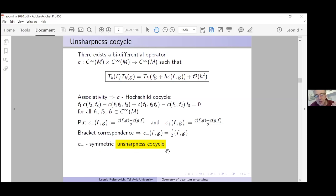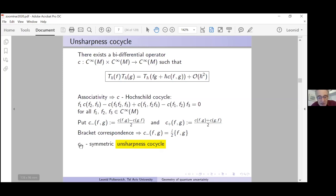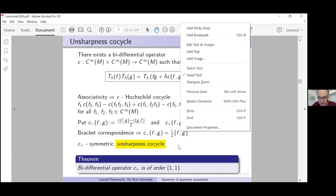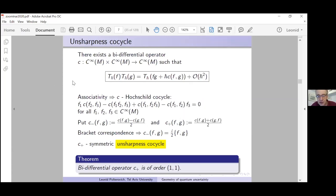The C⁺ term is a symmetric cocycle — called the unsharpness cycle — and this is the main object of our study. The first remark is that C⁺ is actually a differential operator of order (1,1). The positivity axiom is a very heavy restriction: because of positivity, we know that C⁺ is of order (1,1).